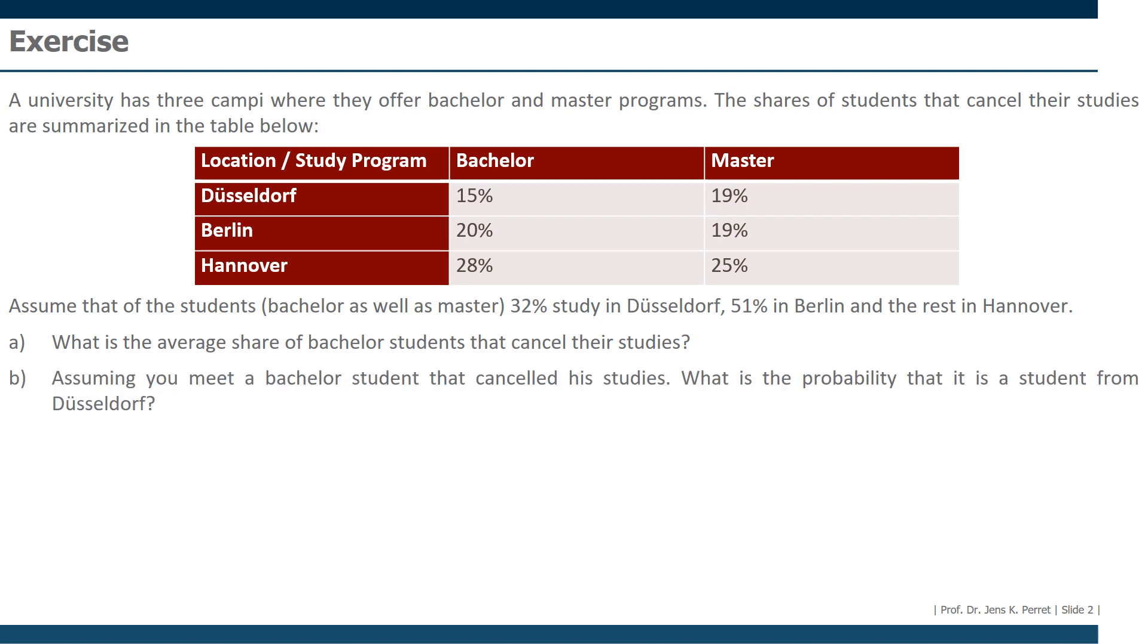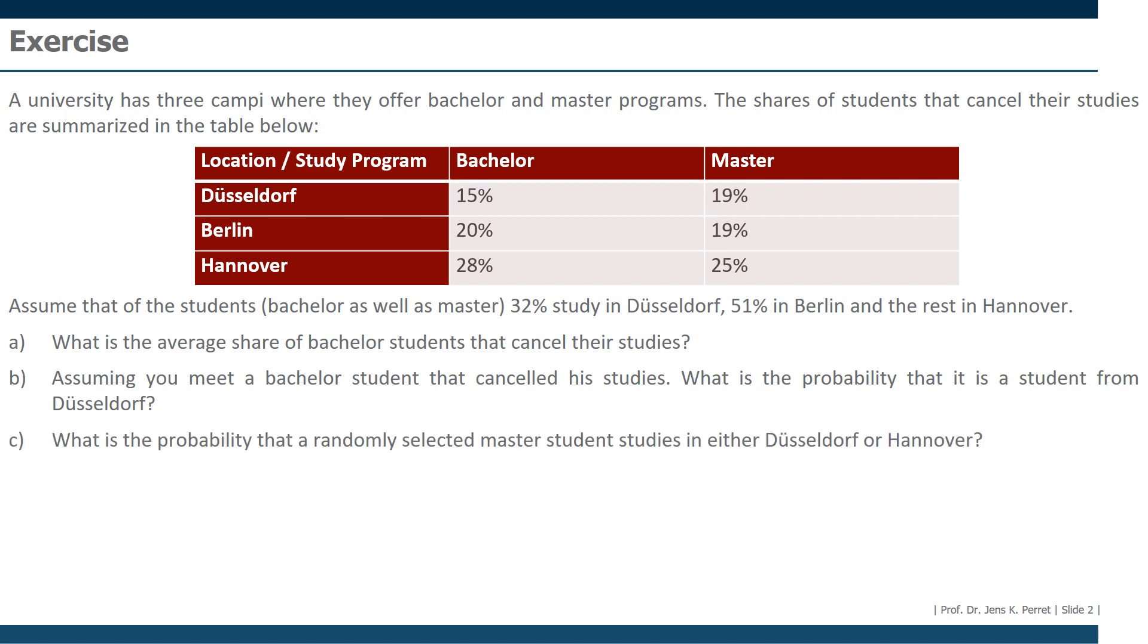Second, assuming you meet a bachelor student that canceled his studies, what is the probability that it is a student from Düsseldorf? Finally, what is the probability that a randomly selected master student studies in either Düsseldorf or Hannover?